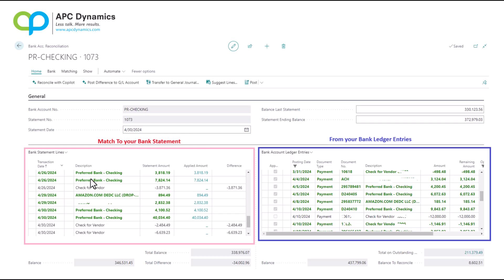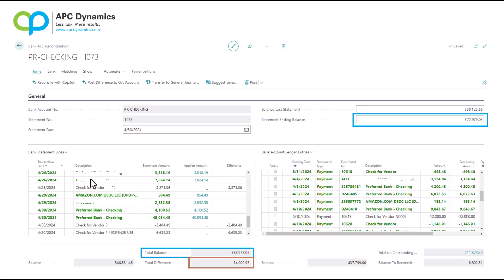Anything that's marked as green has been matched to your bank ledger. Anything that's not green means that there's no matching bank ledger. In order to post the bank reconciliation, the blue boxes need to match. So your statement ending balance has to match the total balance in your bank reconciliation.